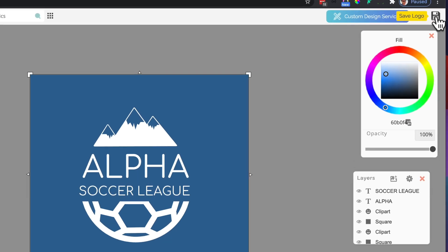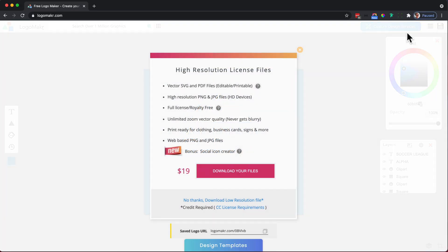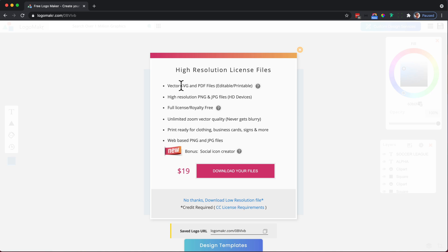Then I go up to the top right here and click save. And you have an option to download the low resolution or if you would like to get the SVG, the PNG, and all these other goodies plus the social icon, then it's probably worth getting the $19.